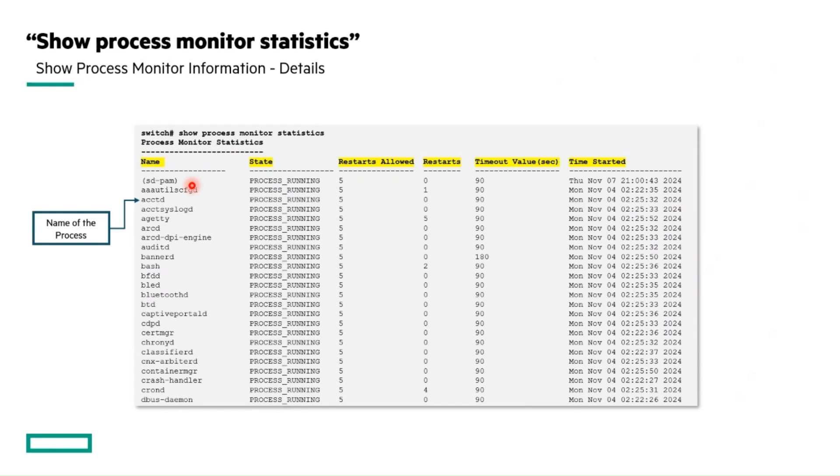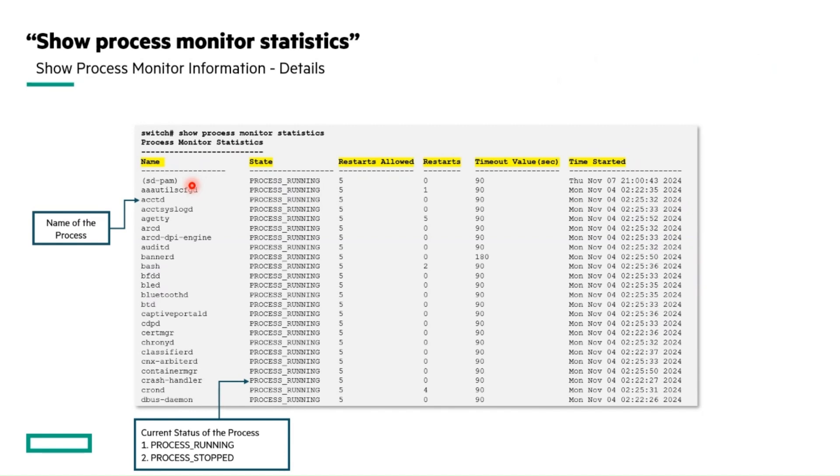First, the name of the process. Next, the current status of the process, whether the process is running or stopped.